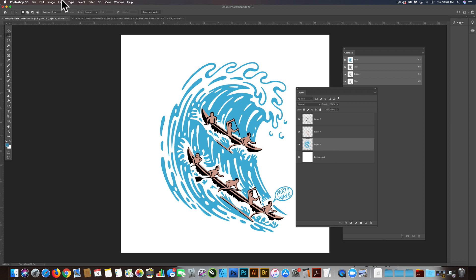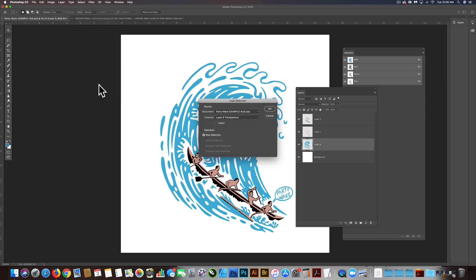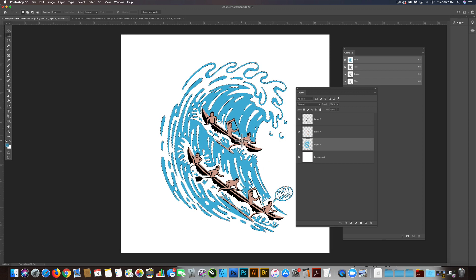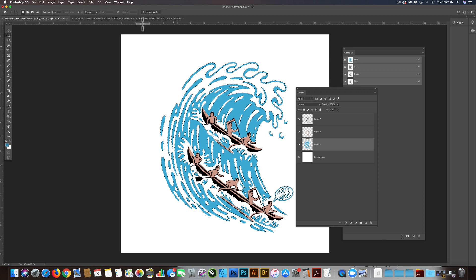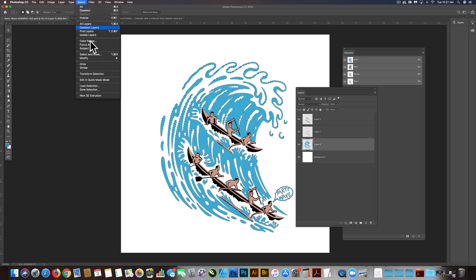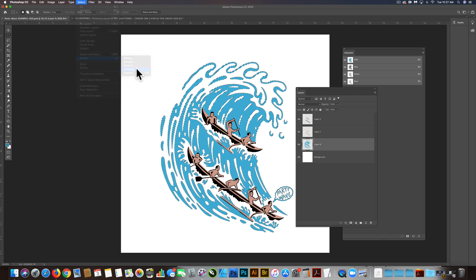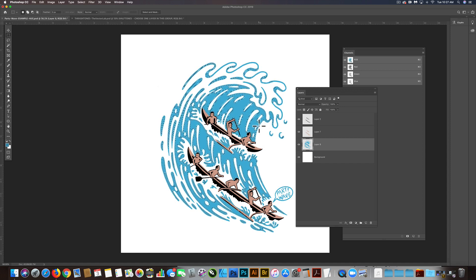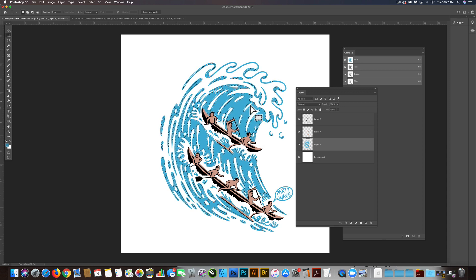Let's go Select, Load Selection, and I'm going to load the channel that's layer 8 transparency, and that makes a selection of everything that's blue. I want to contract that selection, so let's go Select, Modify, Contract, and let's say 12 pixels. That kind of insets the selection.